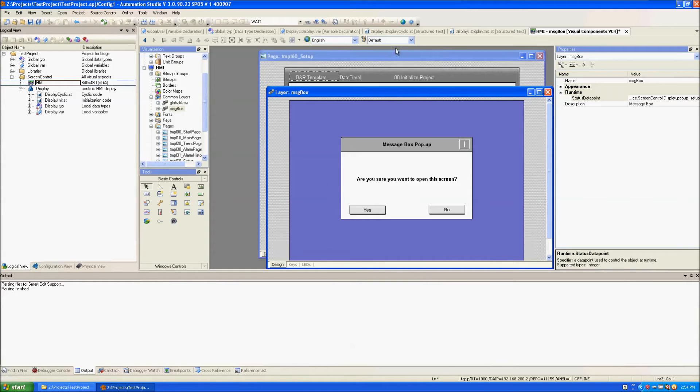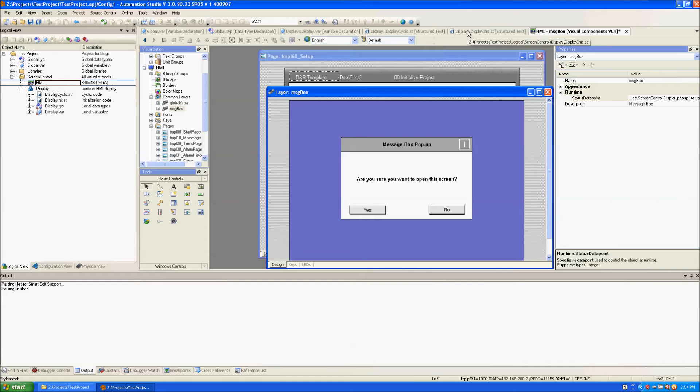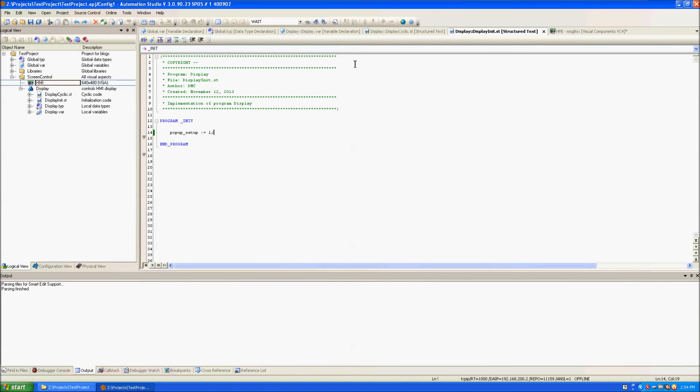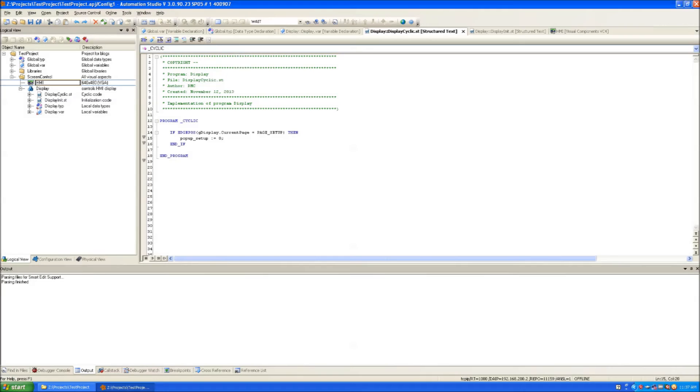In the display init code we set pop-up setup equal to one making the message box invisible and in display cyclic whenever the current page is a setup page we set the pop-up setup variable equal to zero making the message box visible.